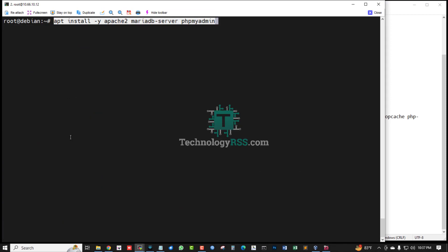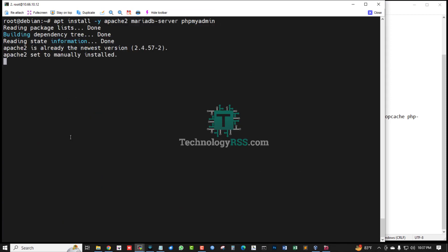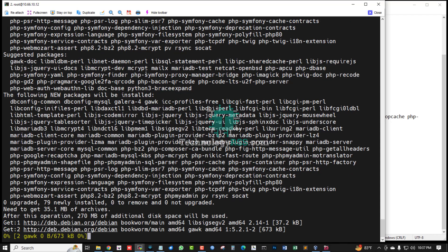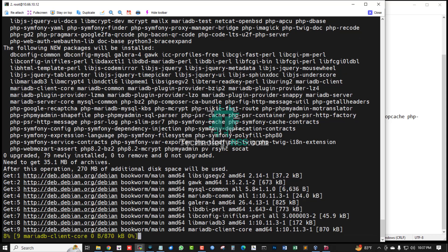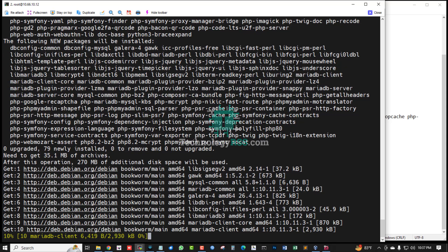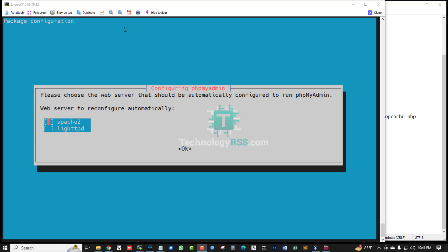MariaDB server, phpMyAdmin, and Apache web server installation done. Now select which web server you want to use. Web server to reconfigure automatically. The web server should be automatically configured to run phpMyAdmin. Press spacebar to select Apache 2, press OK, press tab and hit enter.